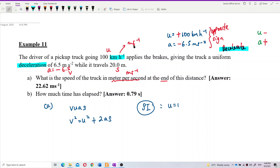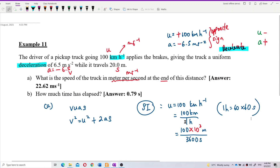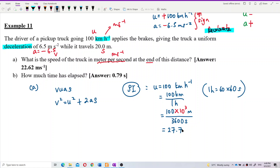U is equal to 100 km/h. Make it into a fraction: 100 kilometers per one hour. We know that kilo is 10³, and one hour is 3600 seconds, because one hour is 60 minutes times 60 seconds. So just convert one hour to seconds. The velocity comes out to 27.778 meters per second.